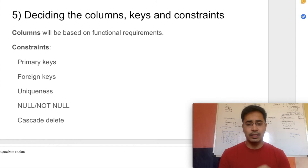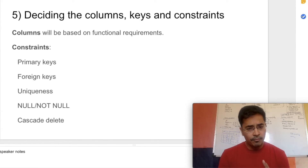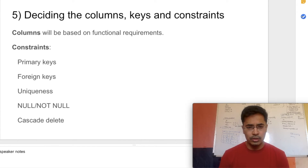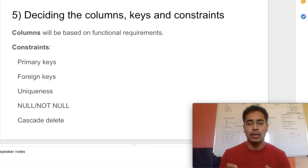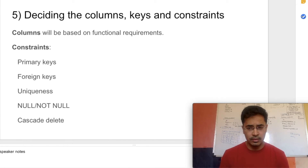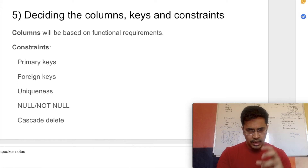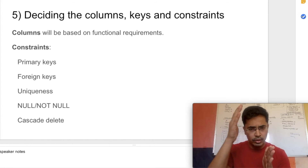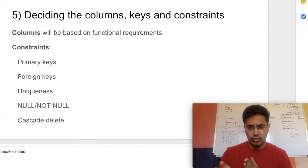This is step number five: decide the columns, keys, and constraints. Some fields could be unique — for example, the email ID of a user must be unique so we have distinct users responding to surveys. Since we want to generate reports about user demographics, the country column in the user table cannot be nullable — it has to be NOT NULL. All these decisions come back to your functional requirements.